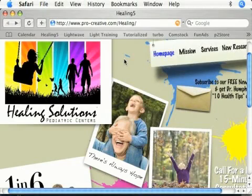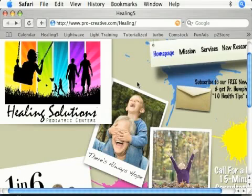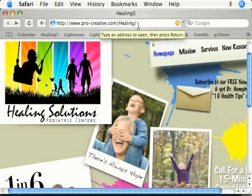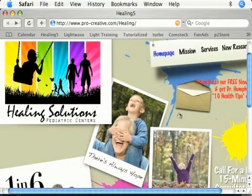I'm going to take you to a website that we just finished for one of our clients. One thing you'll notice is that everything looks very, very big, and that's something I just have to work with because of the size of the capture screen for this software. If you go to pro-creative.com/healing, you'll be able to see this a lot nicer on your screen, because your screen won't be at 720 by 480, which is the resolution of this monitor for the purposes of capturing.